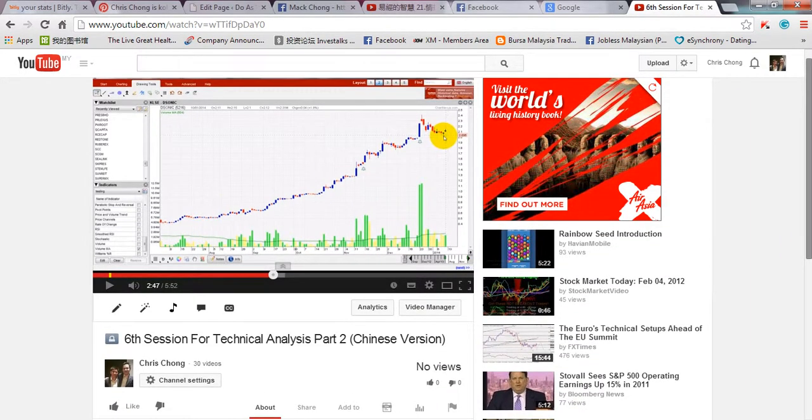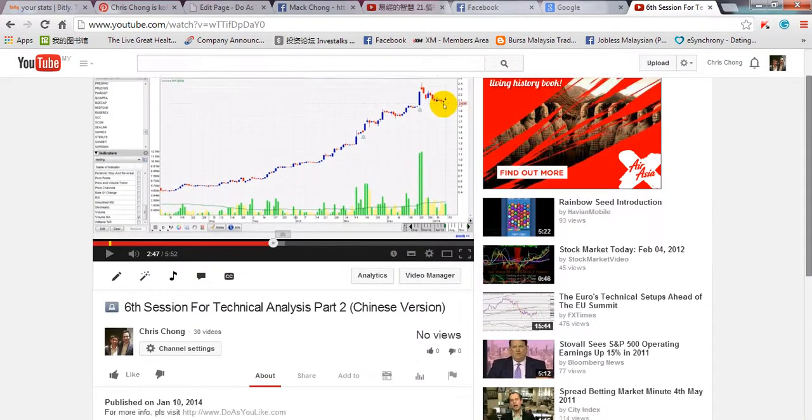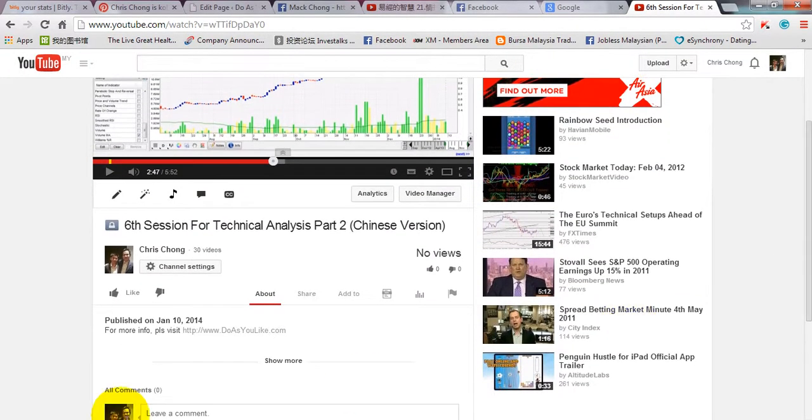This is the video that I previously made in the Chinese version of my book. As you can see, this video I uploaded at January 10, 2014.